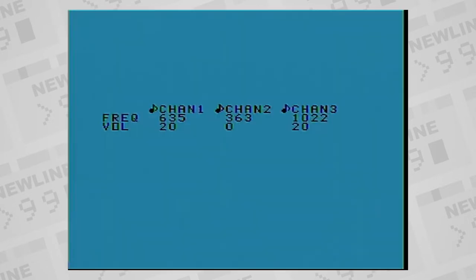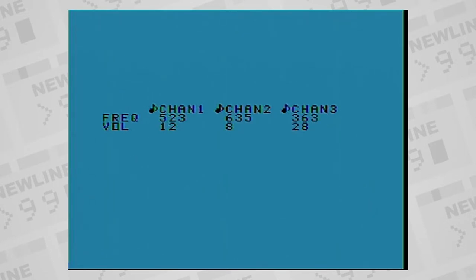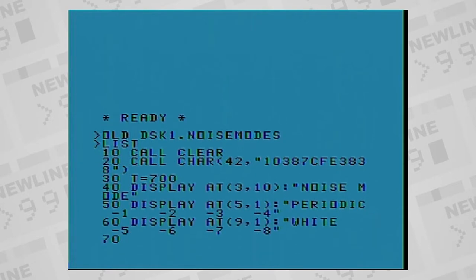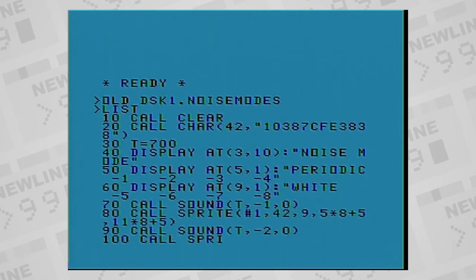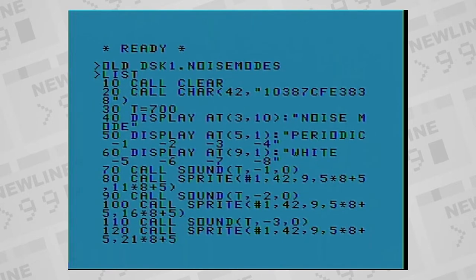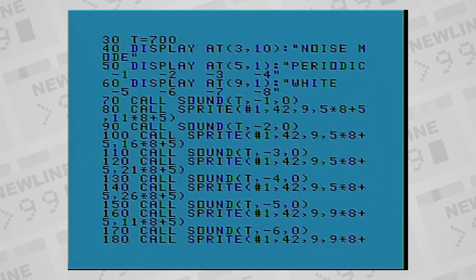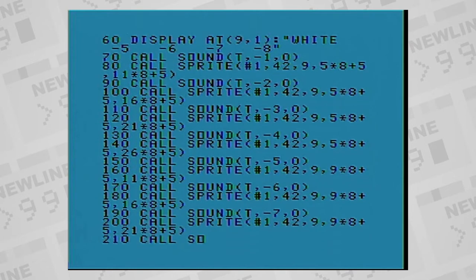The chip supports three square wave channels and has individual volume controls for each channel. There's also one noise generator. It has eight separate modes which use pulses to create periodic noise or white noise, and it also has its own volume control.